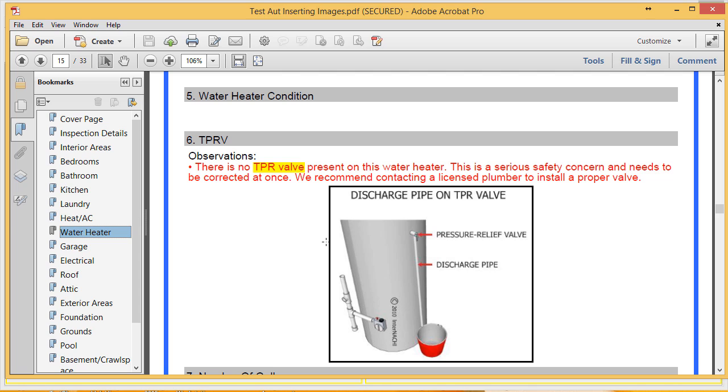If I save the template now, that image is permanently linked to that comment. Anytime I add that comment into the report, it's automatically going to show up in our PDF or our HTML view of the report.